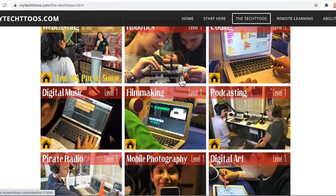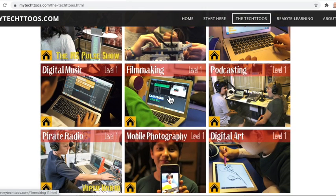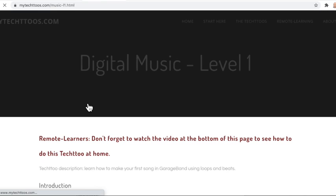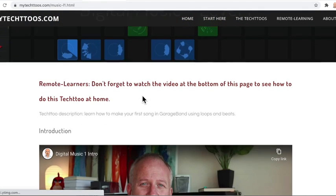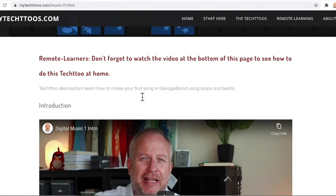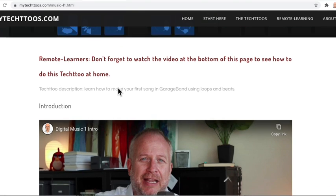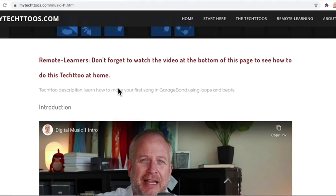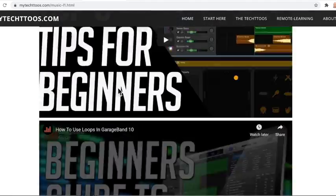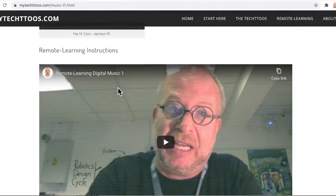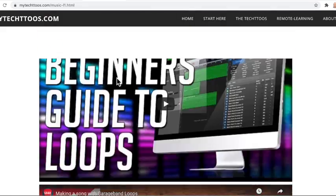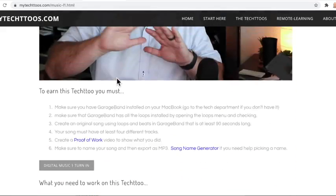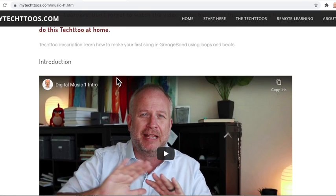But let's go ahead and let's pretend that you've kind of opened a few of these and you've looked around. You've decided that you want to do digital music, okay? So I'm going to go ahead and open up that one. And if you are in remote learning, there is a video at the bottom of the page that tells you how to do it from home. So I go all the way down to the bottom of this page. I'm going to scroll down there and prove it to you and see there it is, how to do it as remote learning. That's just me telling you basically what modifications you need to do to be able to do this tech too.